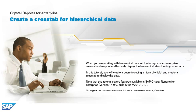Note that this tutorial covers features available in SAP Crystal Reports for Enterprise, version 14.0.0, Build R760 V2010-1019. To navigate, use the viewer controls or follow the on-screen instructions, if available.